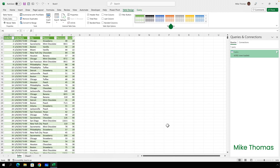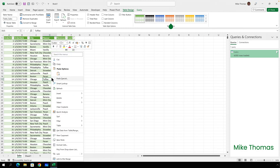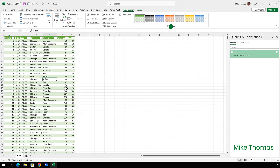If the CSV file in SharePoint gets updated, simply hit refresh and the Excel data will get updated as well. Hopefully you found this video useful.